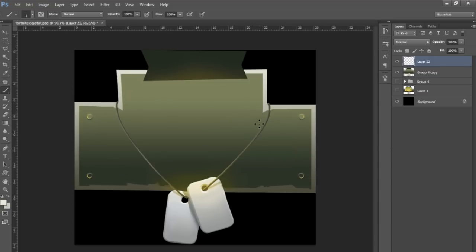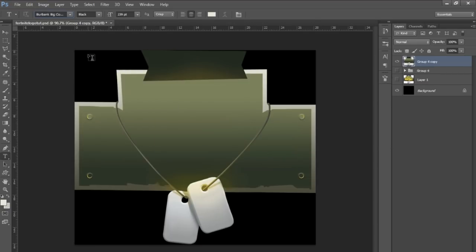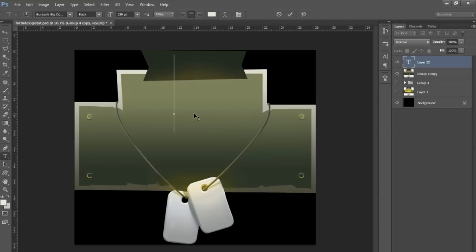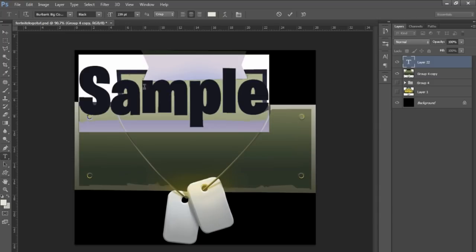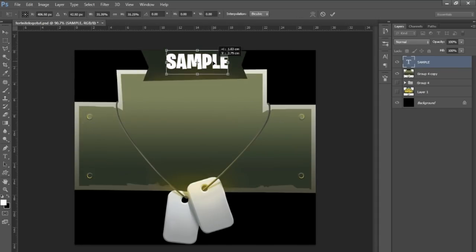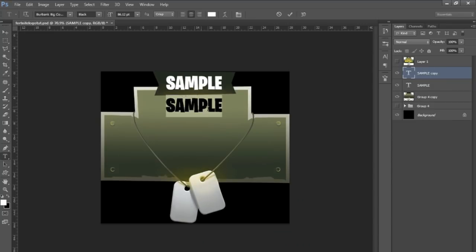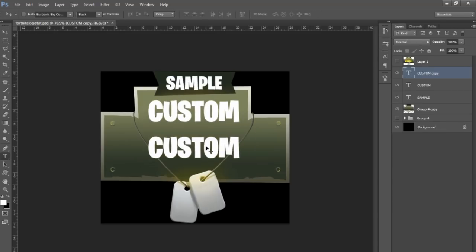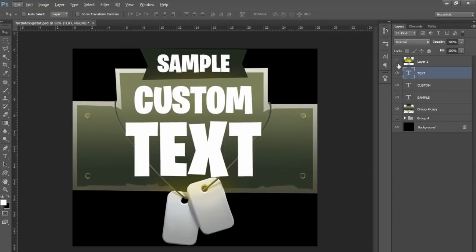From this point, all you have to do is follow along with the text. The font you want to use is called Burbank Big Condensed. Make sure it's all in caps. Set the top one to complete white — that is the font they use for the Fortnite logo. I'm going to put 'Sample' for the top text and then some custom text underneath.